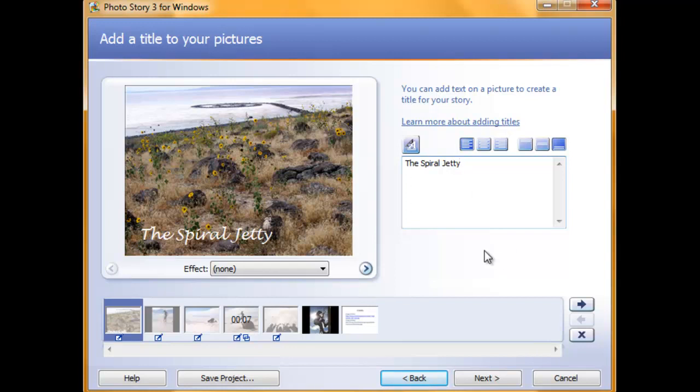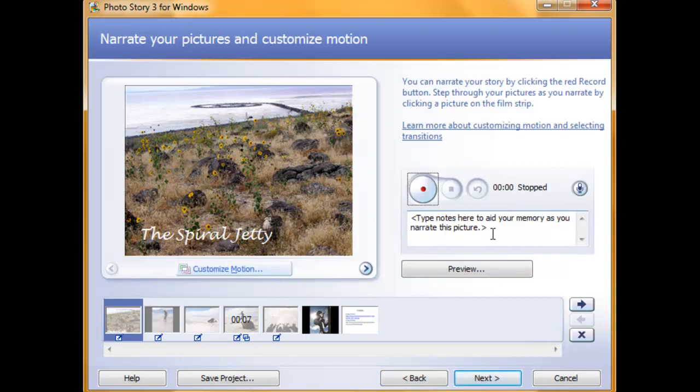Once you've added appropriate titles to the pictures you'd like, click the Next button. This slide allows you to narrate your pictures and customize the motion for your slides.